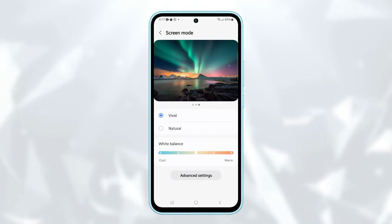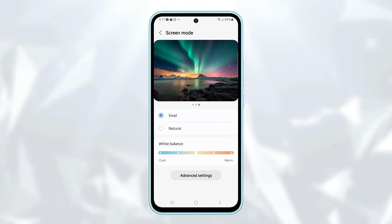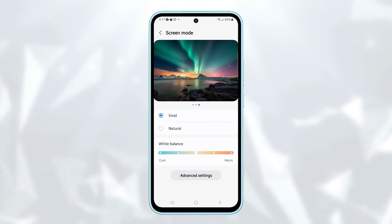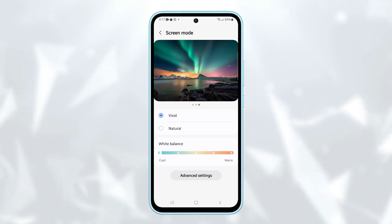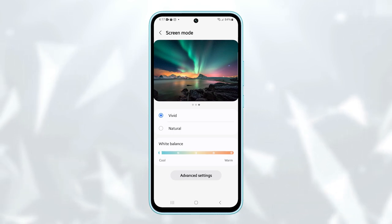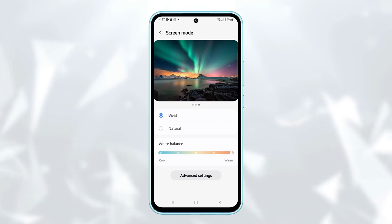When Vivid is selected, you'll have an option to change the white balance. Sliding to the left will give the screen a cooler color, and sliding to the right will give a warmer color.